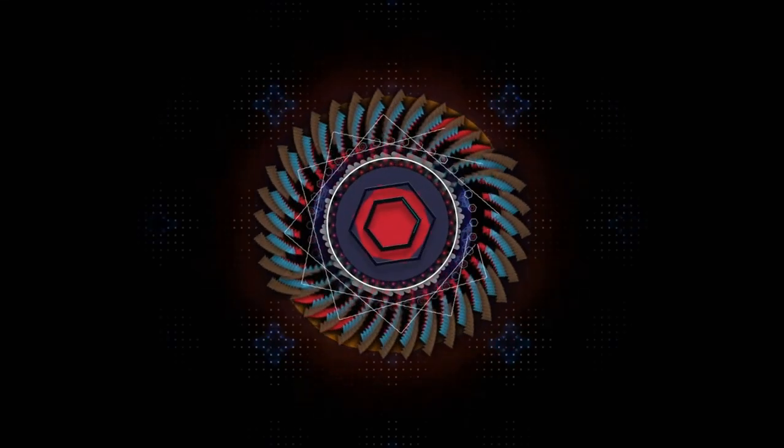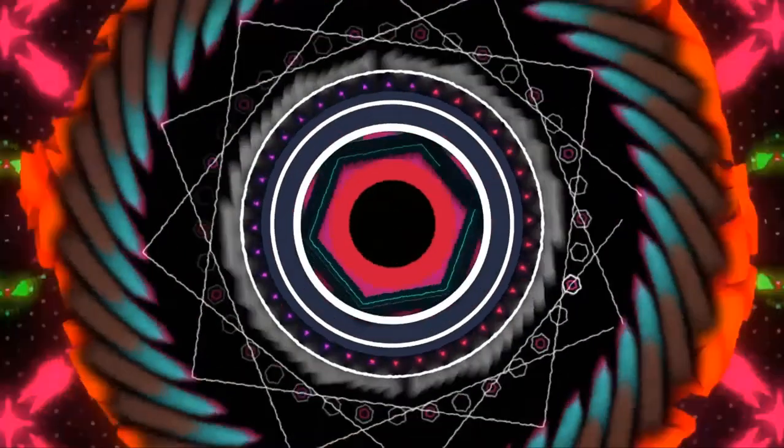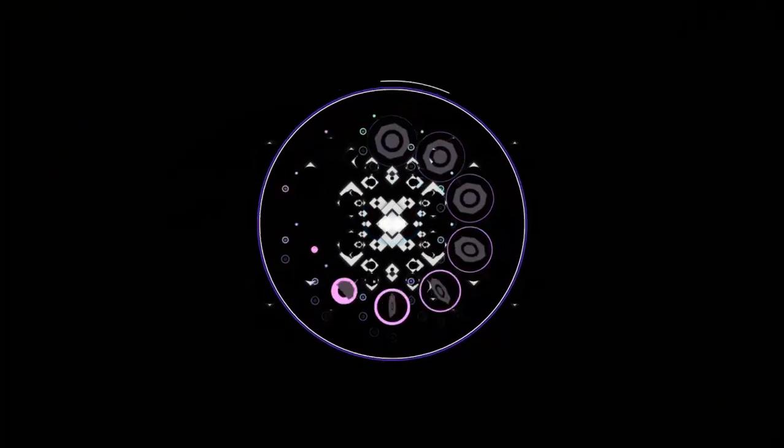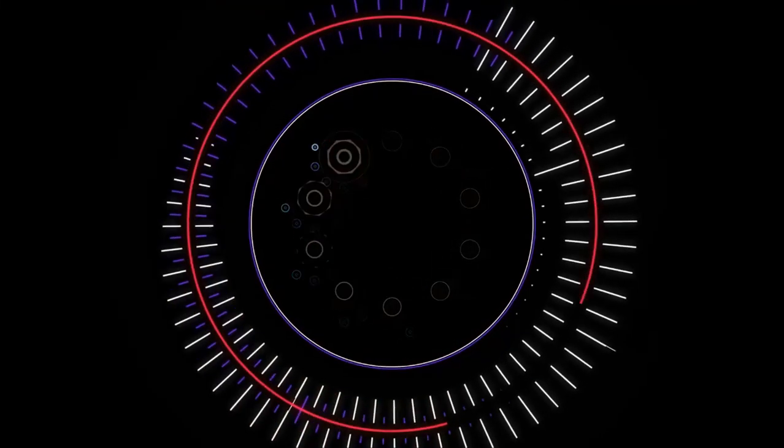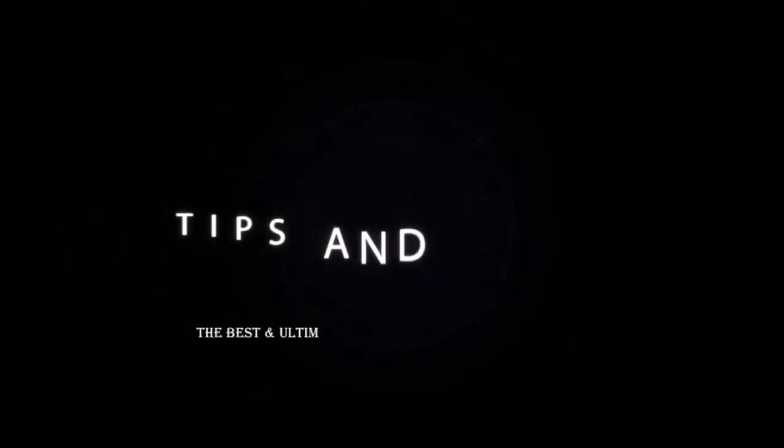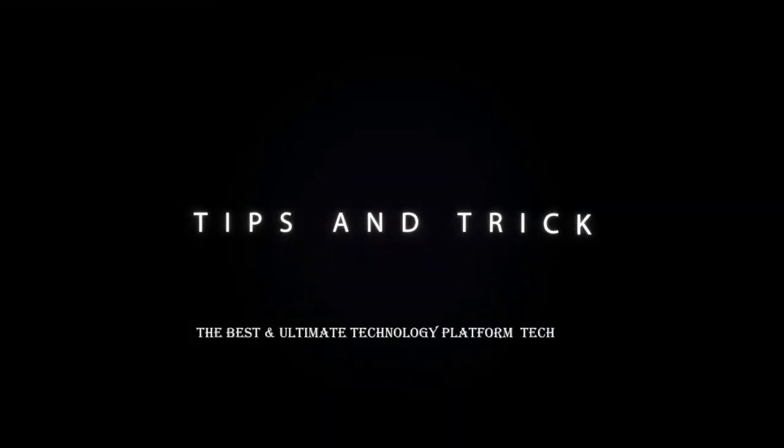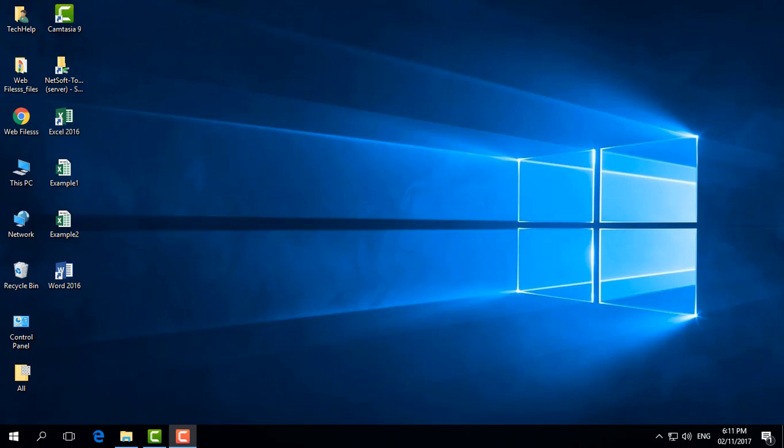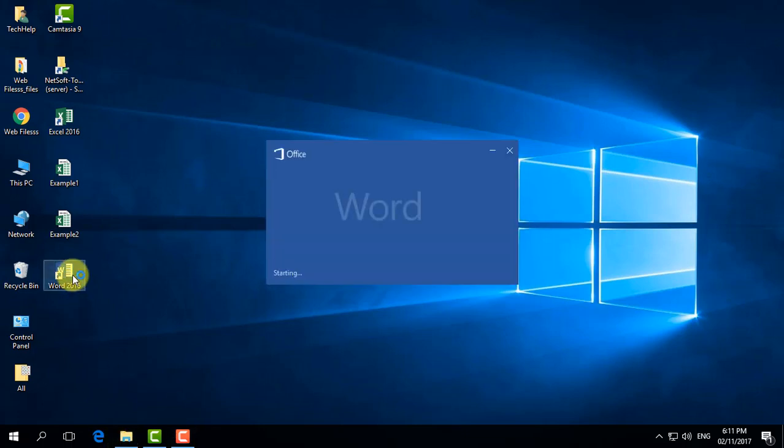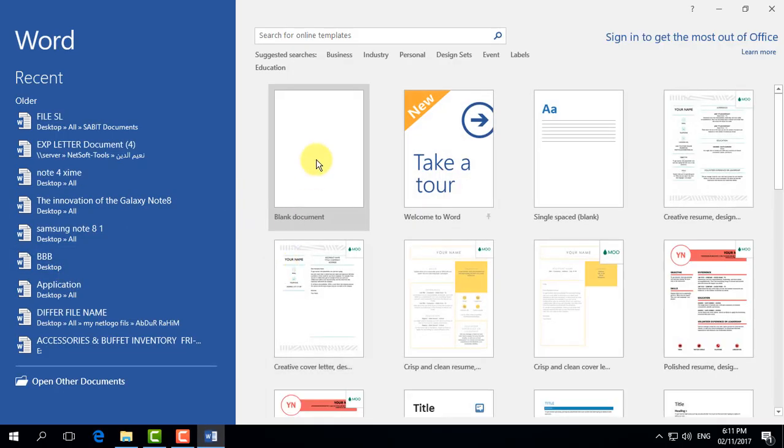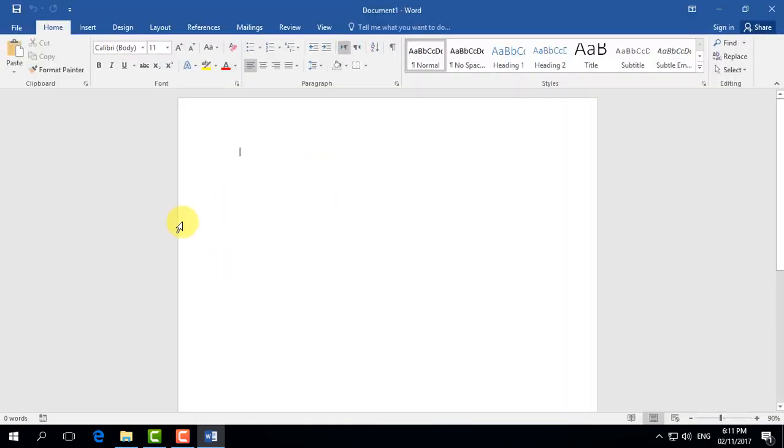First, I'll open Microsoft Word 2016 and choose a blank document. To change the default save location to another folder, I need to click on File and then click on Options.